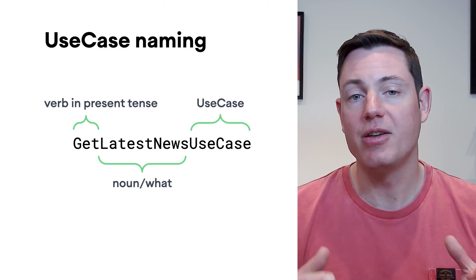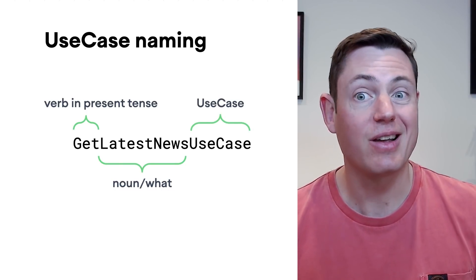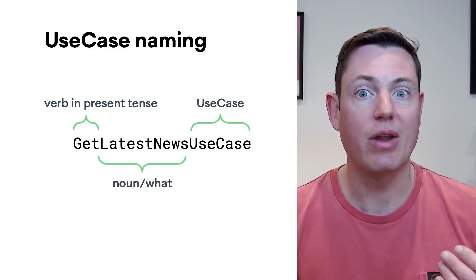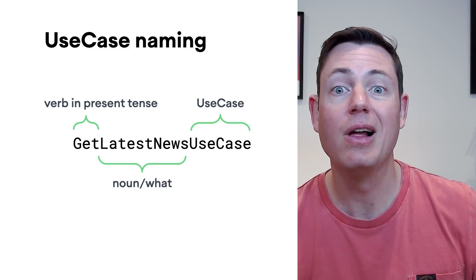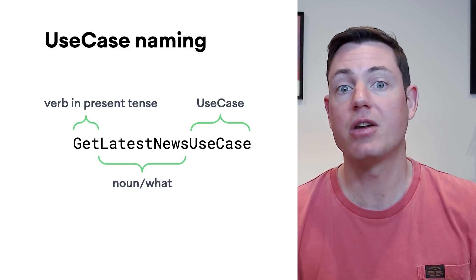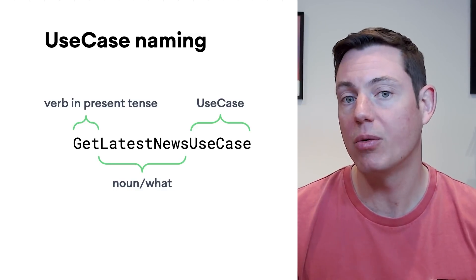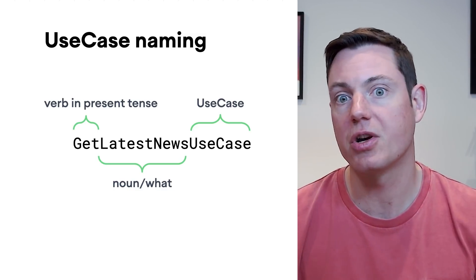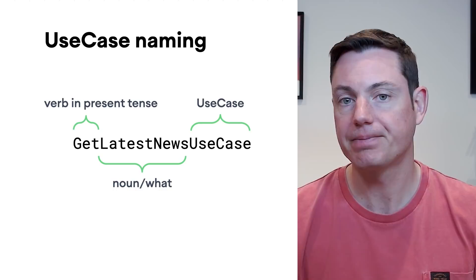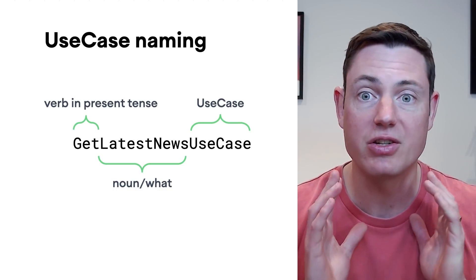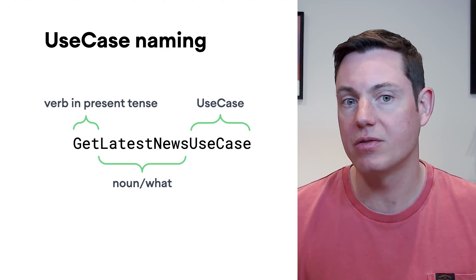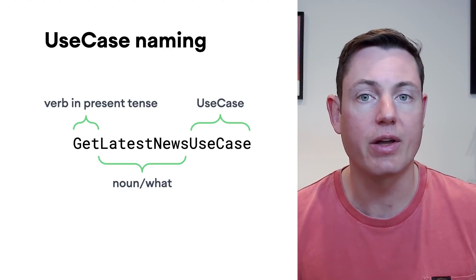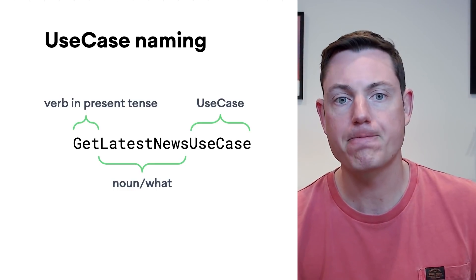Now, using a suffix like use case on every class might seem like overkill, but it can make code much more readable, especially in large code bases. That said, this naming convention is just one way of naming your use cases. Feel free to use whatever works for you.